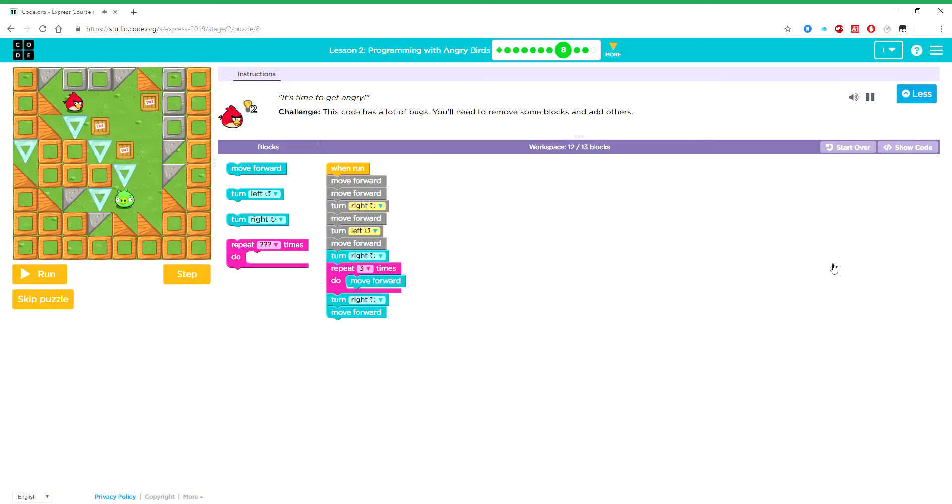It's time to get angry. This code has a lot of bugs. You'll need to remove some blocks and add others.